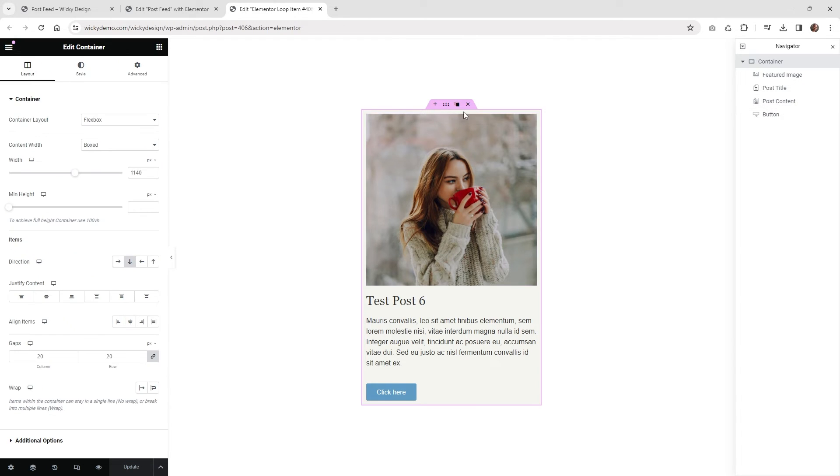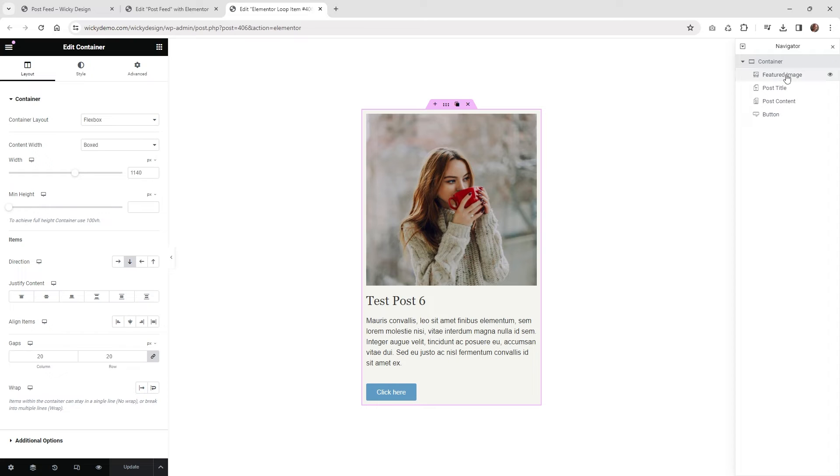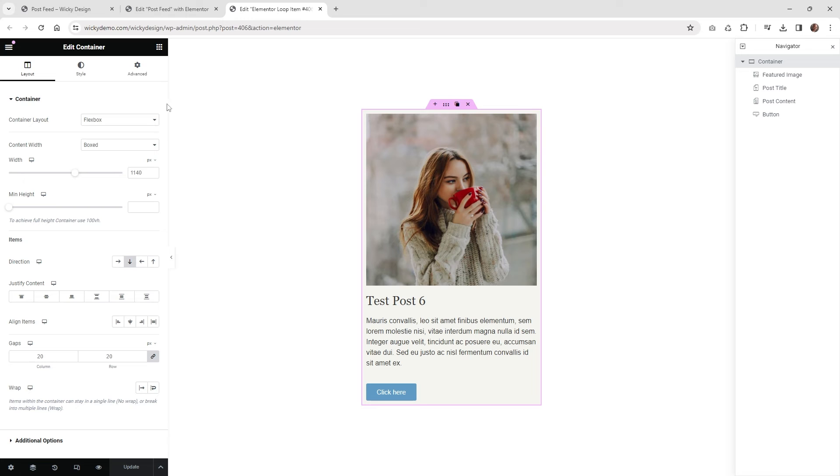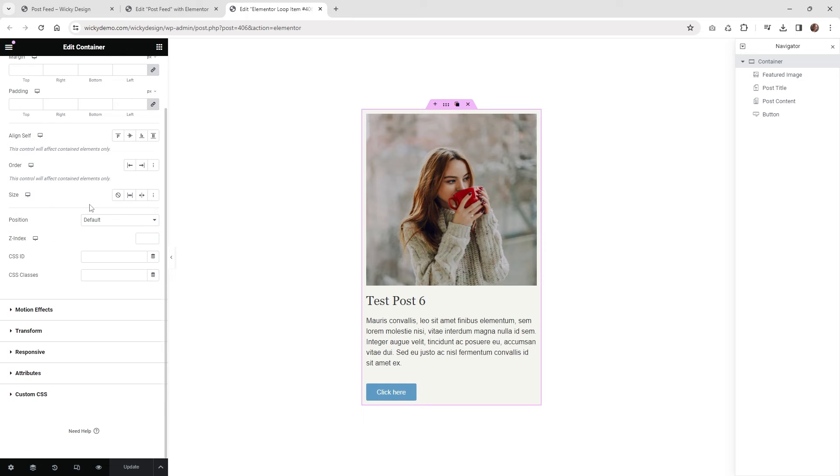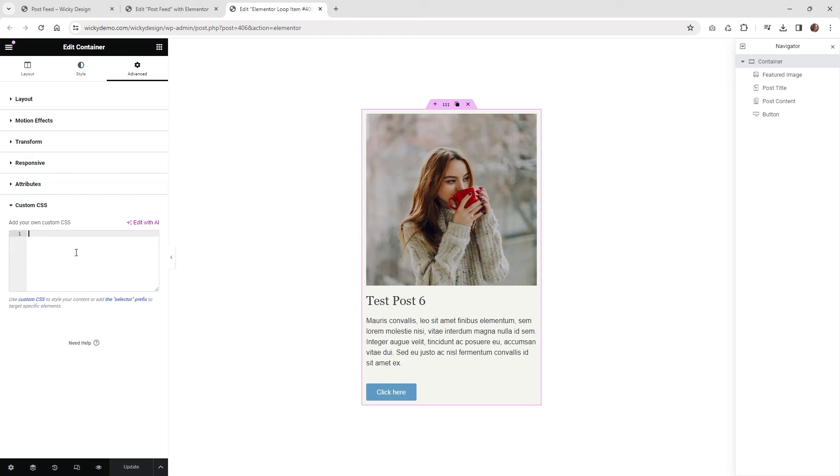And the last thing we need to do is actually just add a little bit of CSS to your main container. So as you can see, we just have the one container, I got the featured image, the title, the content, the buttons, you know, really standard stuff. So what you need to do is go underneath the container that you want to make sure it's going to be full height, go underneath custom CSS and just drop this in right here, selector height 100%. Very simple.